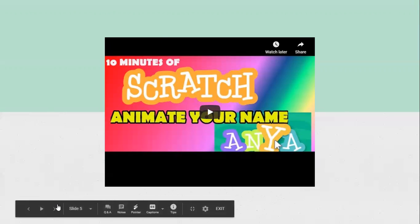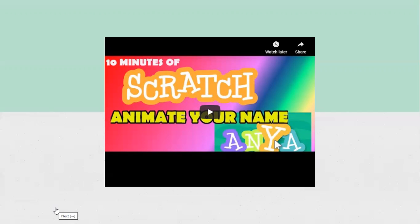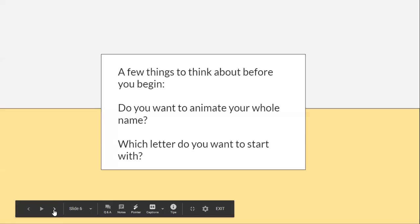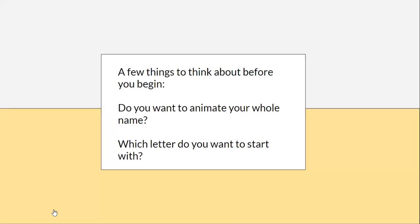And that's a little tutorial that I'll show you how to access if you wanted to watch it later, but it just gives you an idea of how we can start. So a few things to think about before you begin. Do you want to animate your whole name, a nickname, an abbreviation, or a username? Which letter do you want to start with? Is there a letter that you see acting a certain way, and you want to start with that one? And then that may affect how you animate. One letter may affect how you animate the rest of your name as well. So keep that in mind.